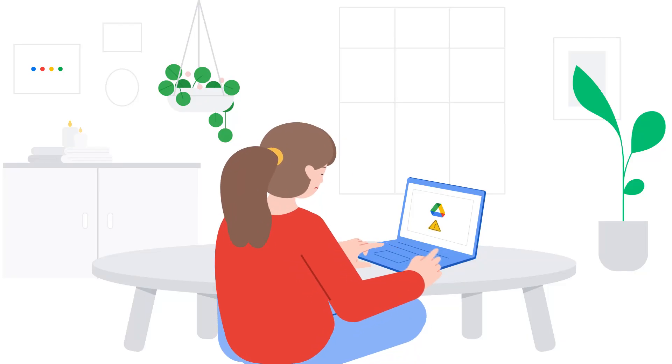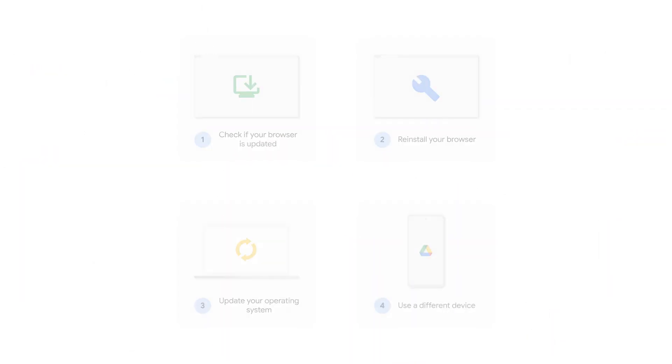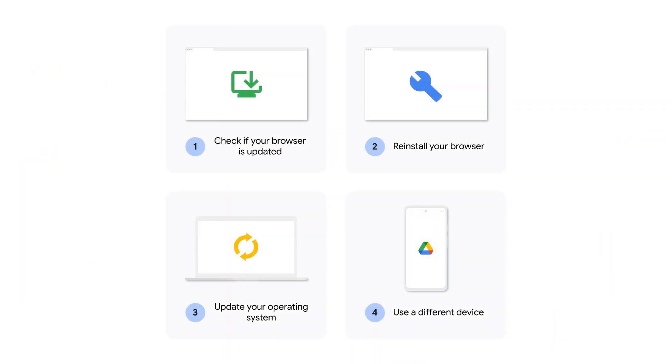Is your Google Drive not working? Let's walk through four options to resolve the issue.